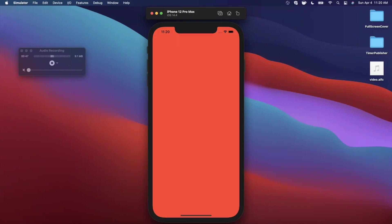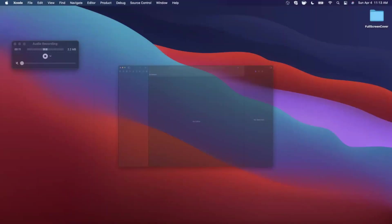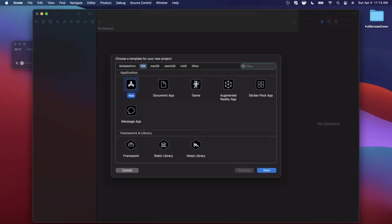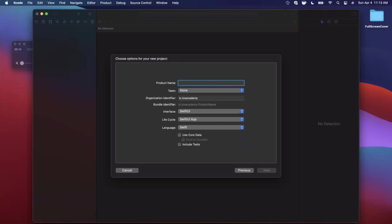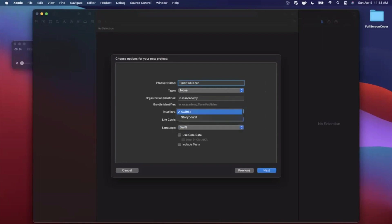Let's begin by opening Xcode and creating a new project. We're going to stick with the app template under iOS and give this a name of Timer Publisher. Make sure your language is set to Swift.